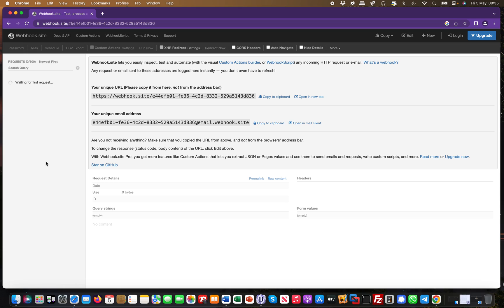You want to test a collaborator ping, you want to test whether you can exfiltrate data or whether it makes an outbound call. So a webhook like this is super powerful.